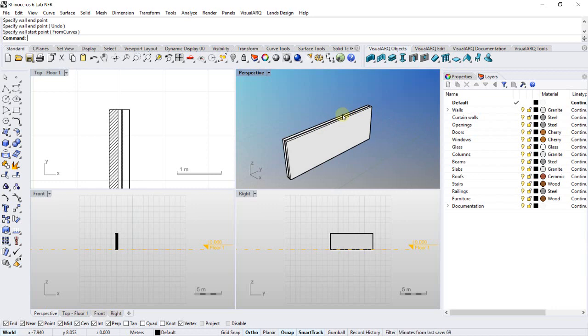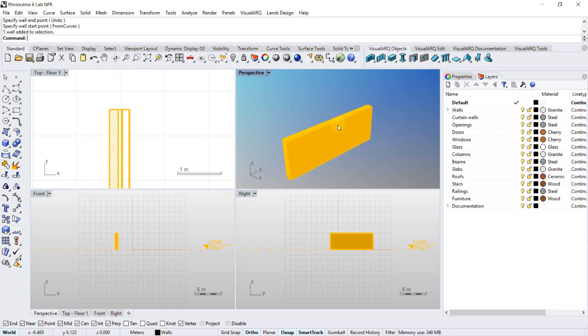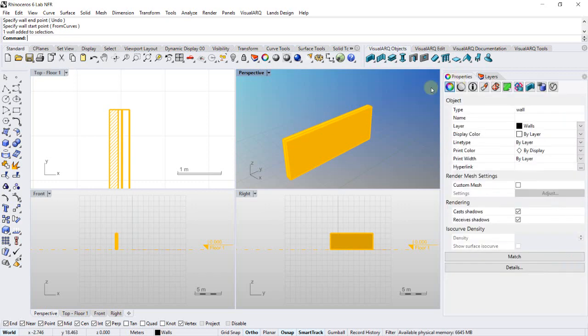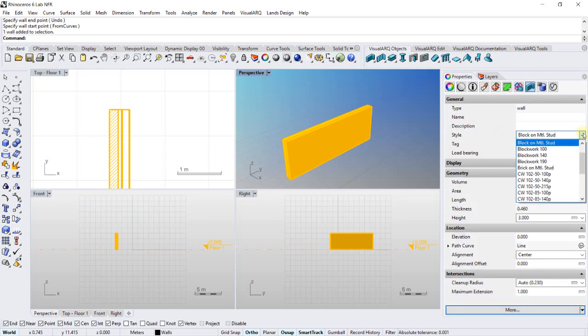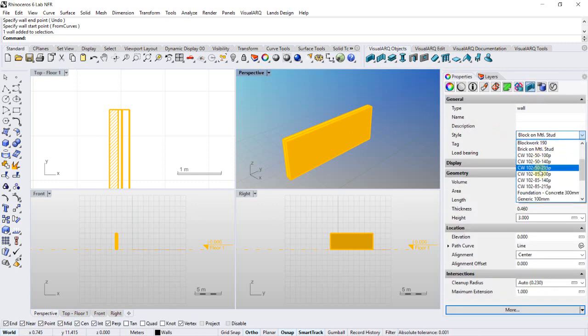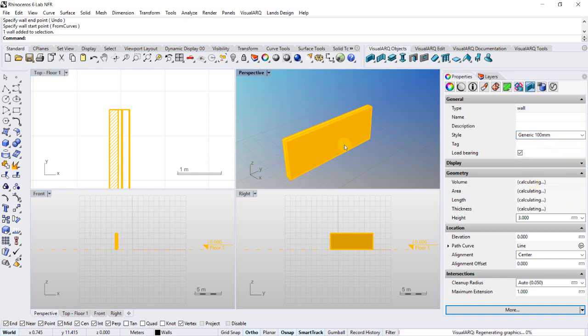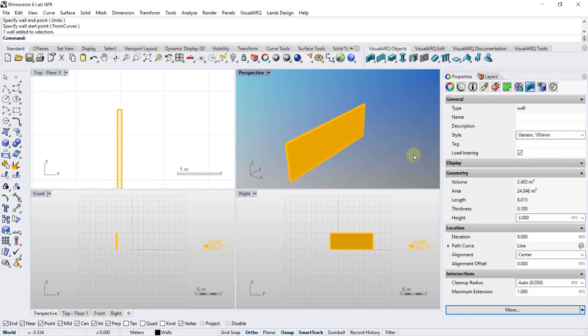VisualArt objects are actually blocks, smart blocks, so when we select them we can change their features. We can do this from the Rhino properties dialog, finding the corresponding object type, so we can, for example, now change the style or the height.